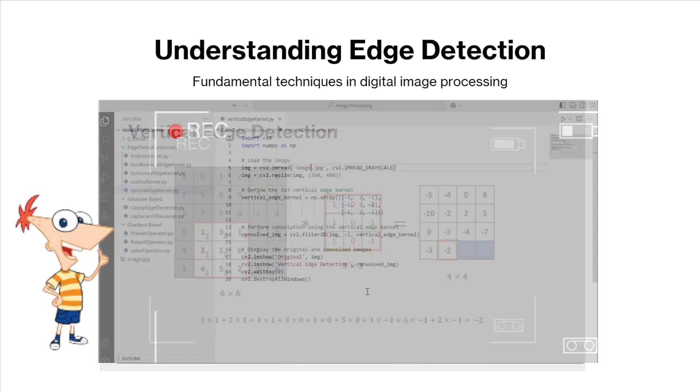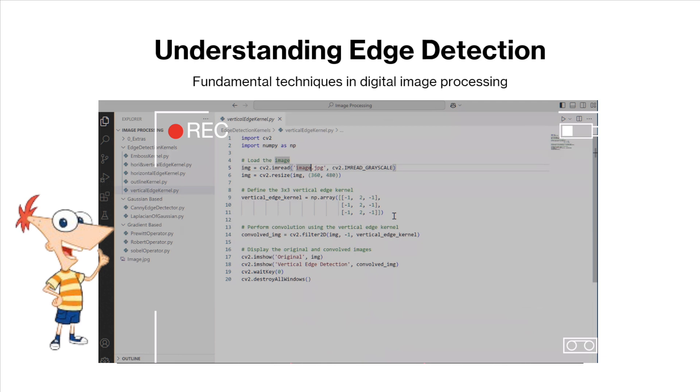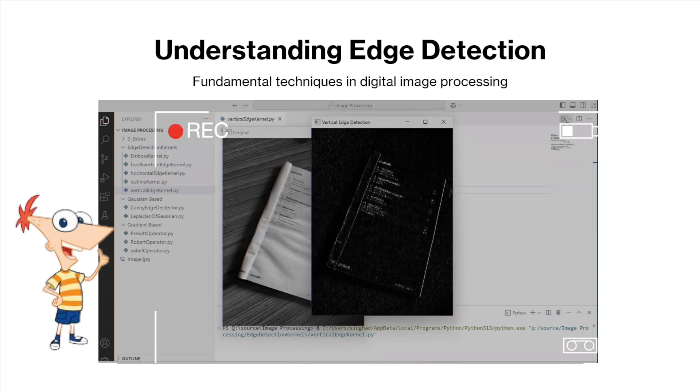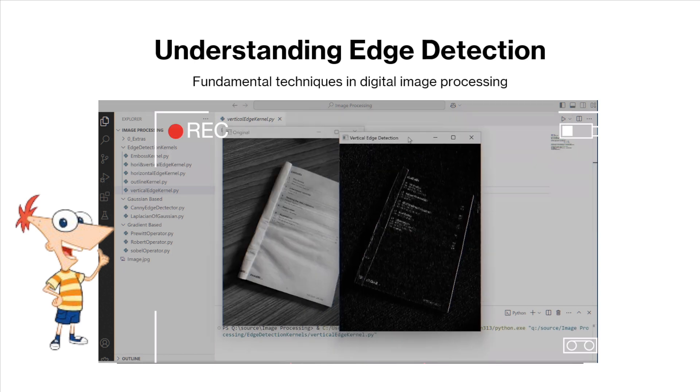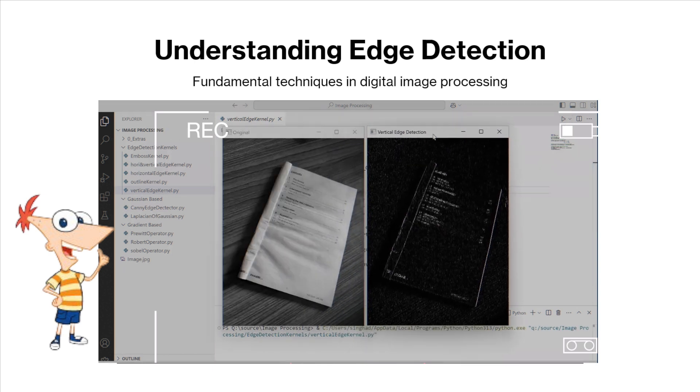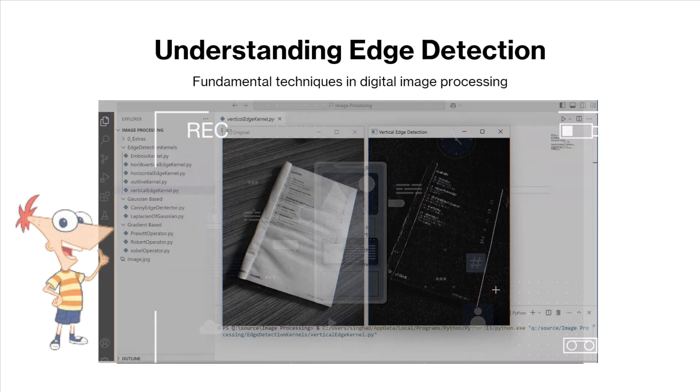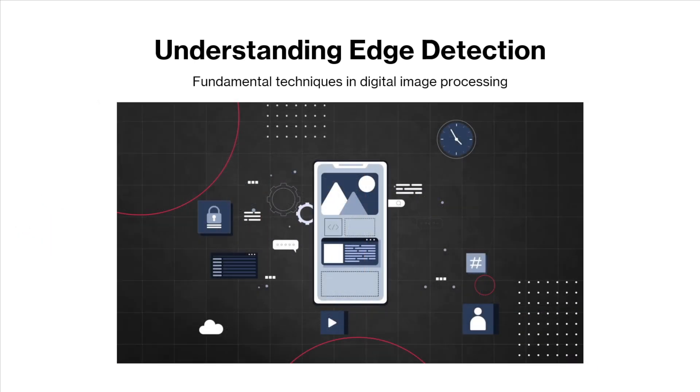Then we'll take it up a notch with hands-on coding, implementing popular edge detection methods and visualizing the results in real time. Whether you are a beginner or brushing up your skills, this video is packed with insights to get you started with edge detection like a pro. Let's jump right in.